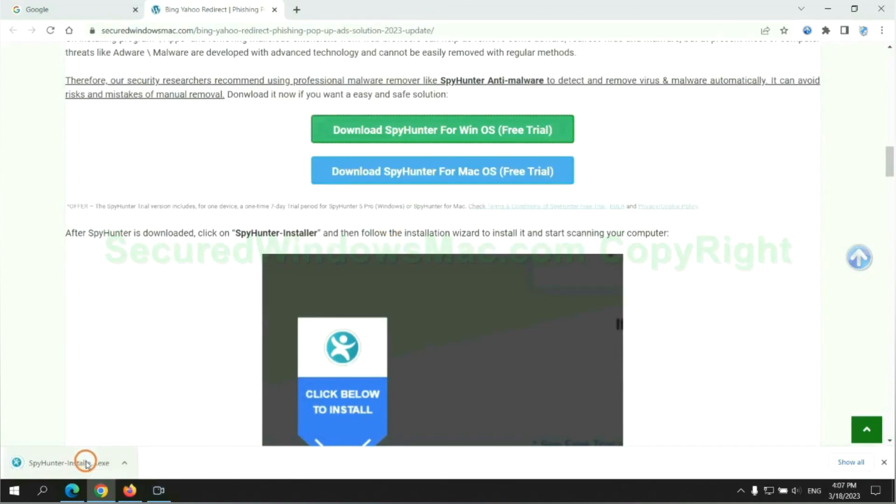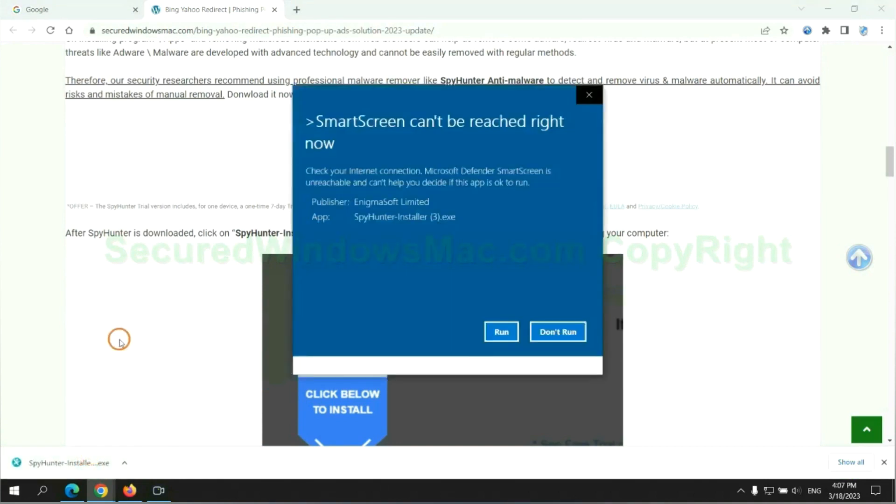Once download completes, click on SpyHunter Installer and follow installation wizard to install it.